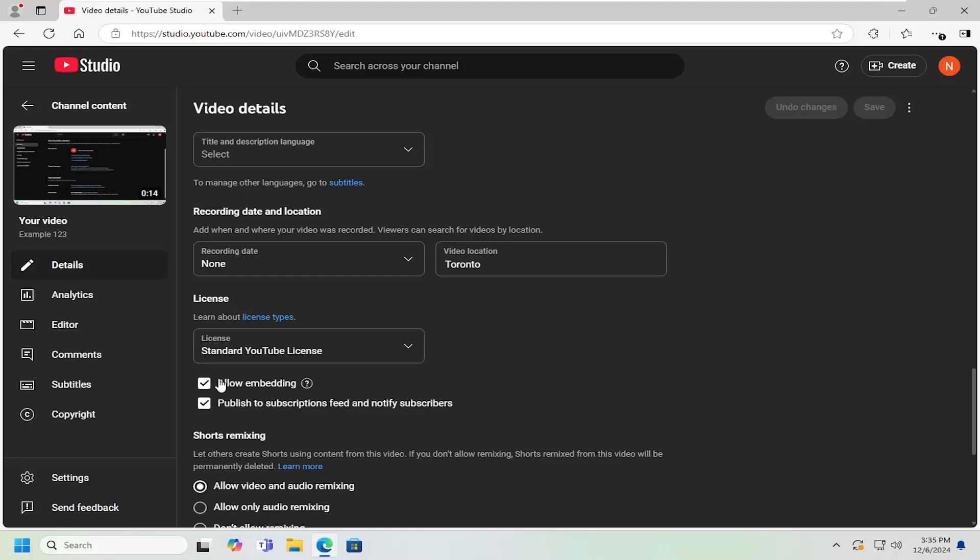Underneath where it says license, publish to subscriptions feed and notify subscribers. Go ahead and uncheck that option and then select save.